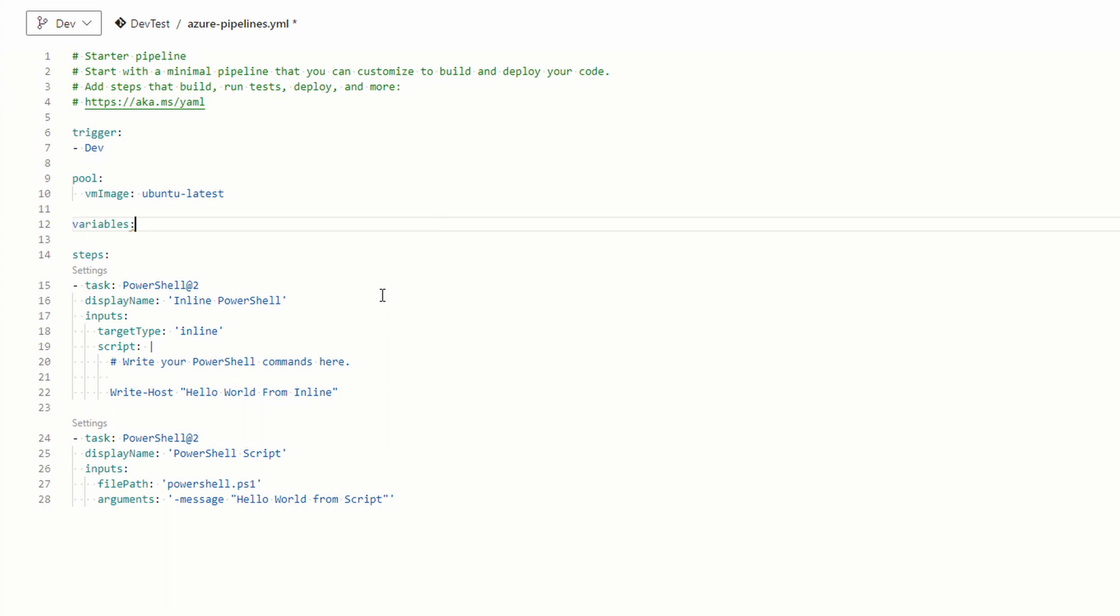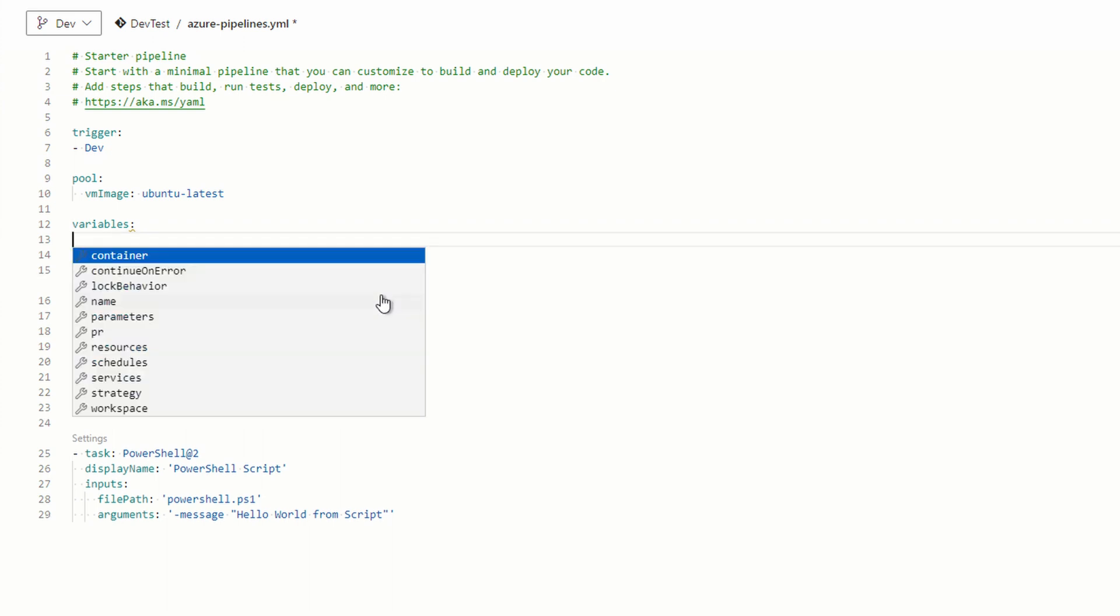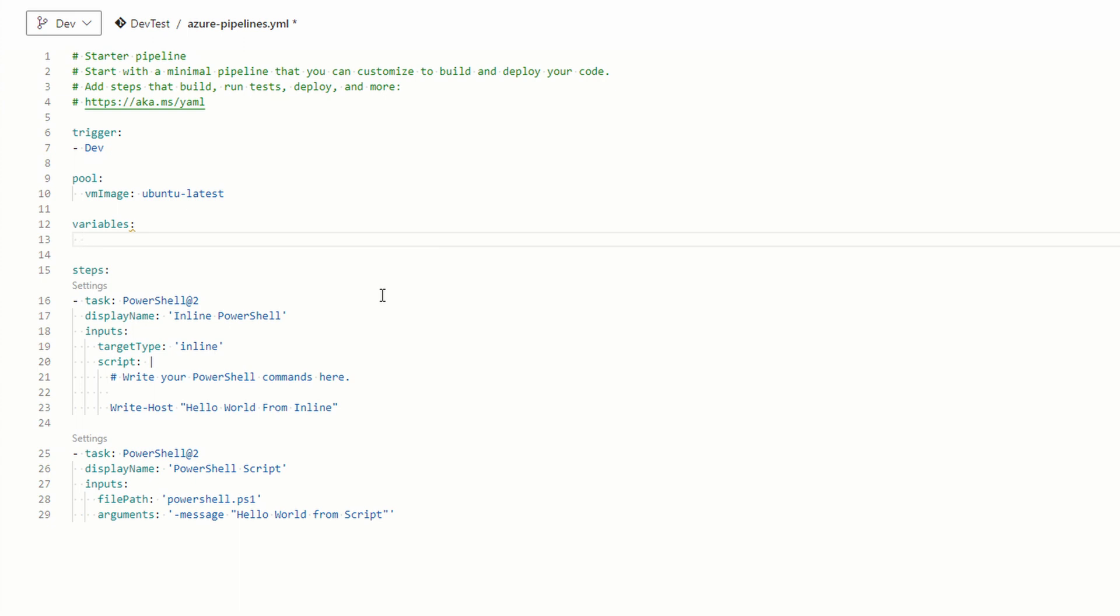Type variables followed by a colon, and you can tab to autocomplete that. Keep in mind if autocomplete doesn't work there is probably a formatting issue. Hit enter at the end of variables. Provide two spaces and then type pipeline var followed by a colon without quotes. This is the name of the variable we'll reference later. Add a space after the colon. Add the new message in single quotes.